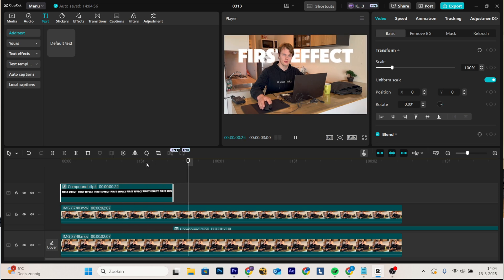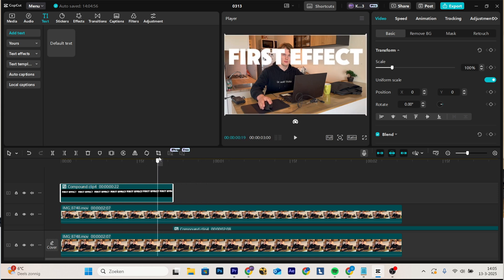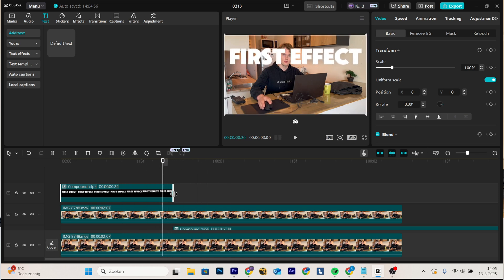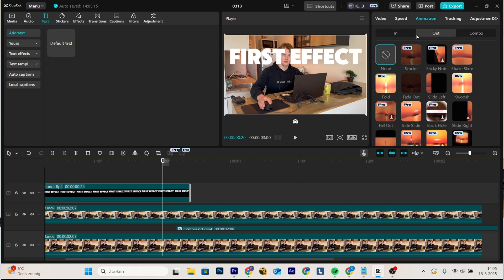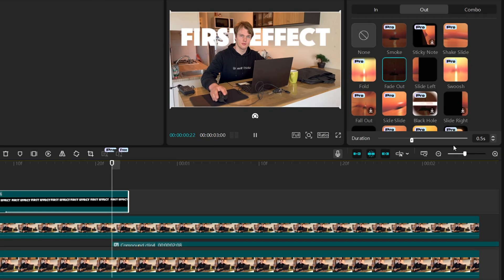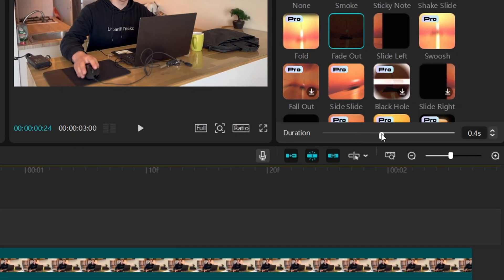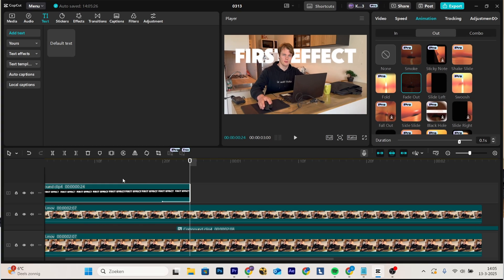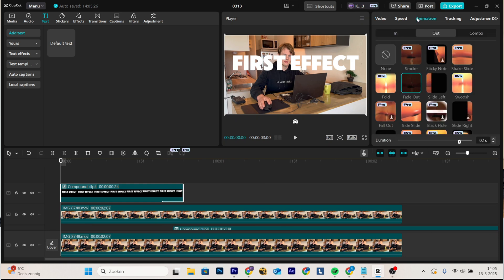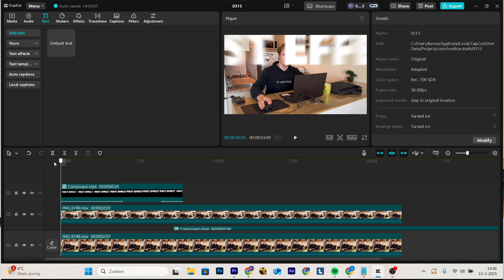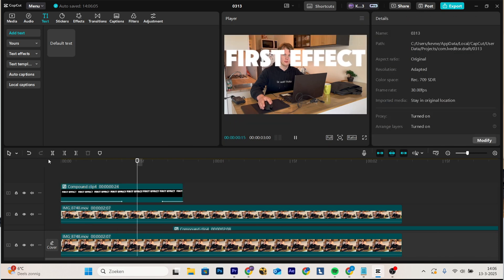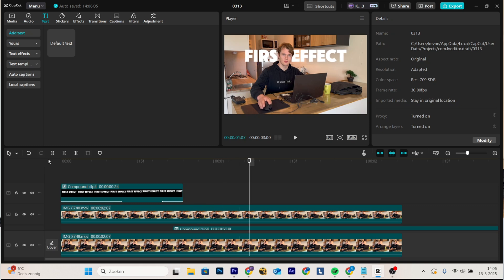But right now it's not as smooth as I'd like it to be. So we're going to extend this clip a little bit, then go to animation, out, fade out, and here move the duration to 0.1. What I like to do is also add an animation, and there we have it. The first effect really makes clear what it is, but after that it gives the focus to you again, which is a really nice combination.